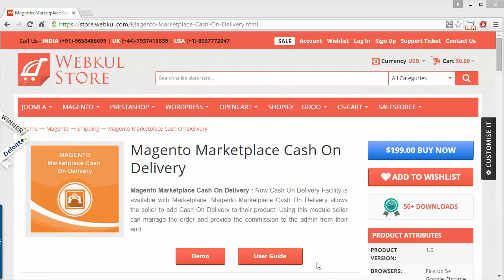Hello everyone, let's start with a new video on Magento Marketplace Cash on Delivery. This module is highly beneficial for marketplace users so that they can provide an additional payment option to the customers or buyers, to pay for their purchase on delivery. It creates confidence among the customers to purchase from the marketplace and to pay on delivery.